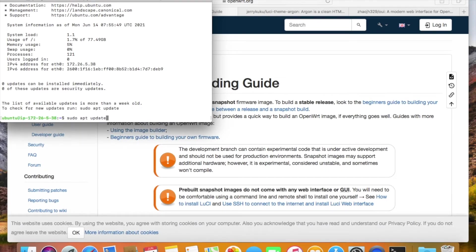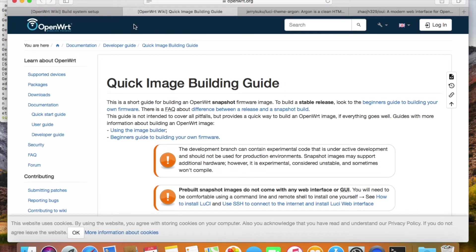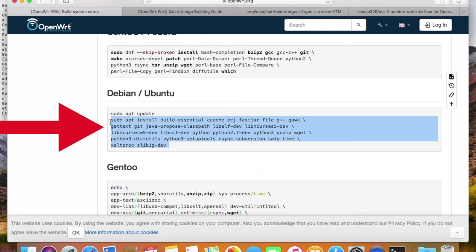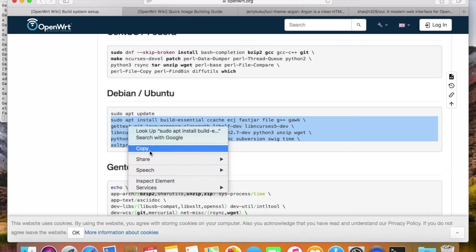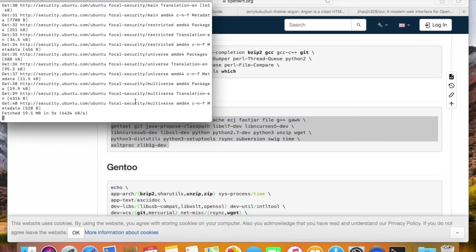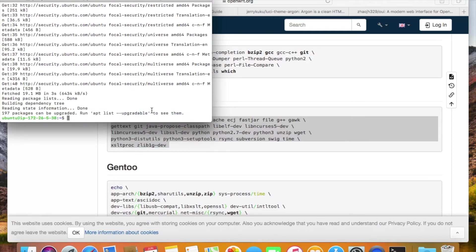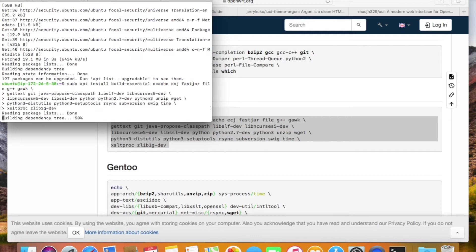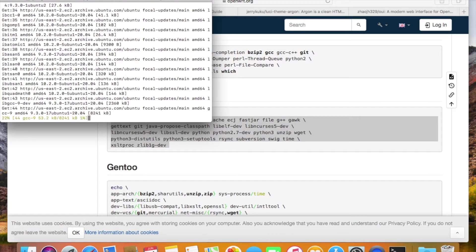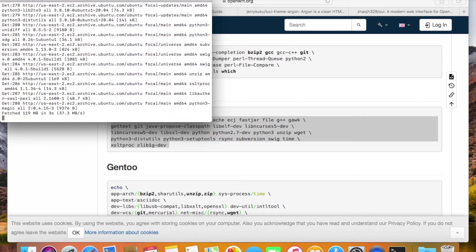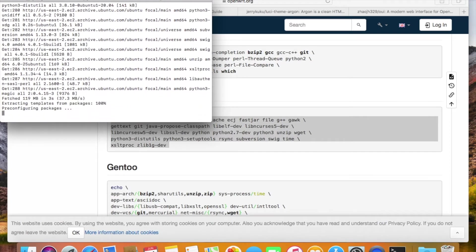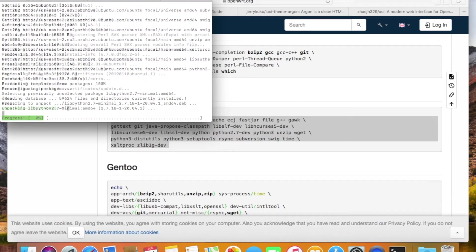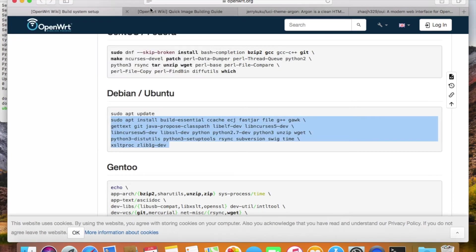First, we install some necessary tools for the compiling job. The tools are listed on the OpenWRT website. We can easily install the packages with a single command: apt-get install. That is how we install applications in Ubuntu Linux.